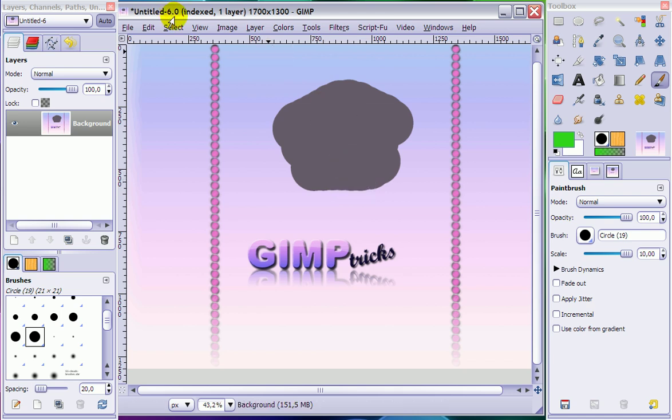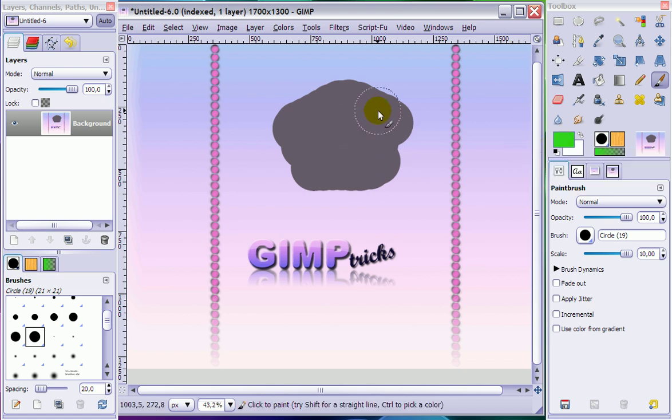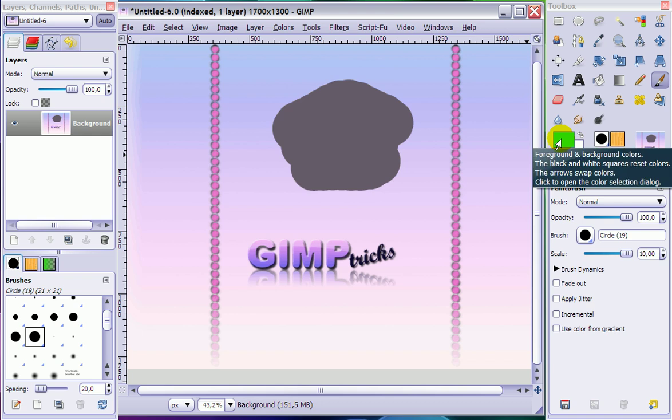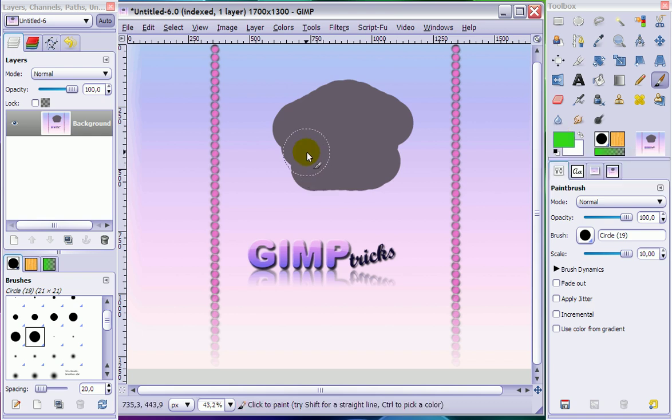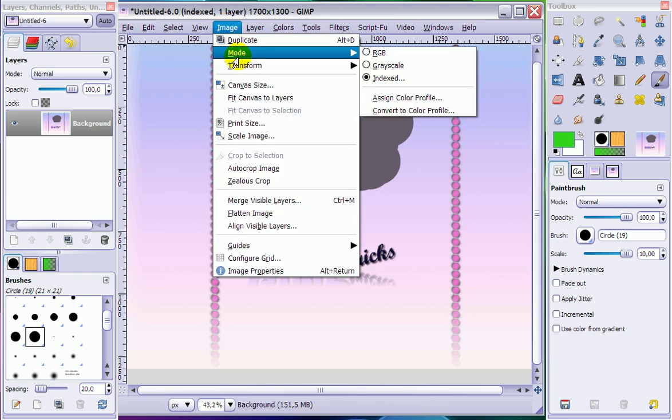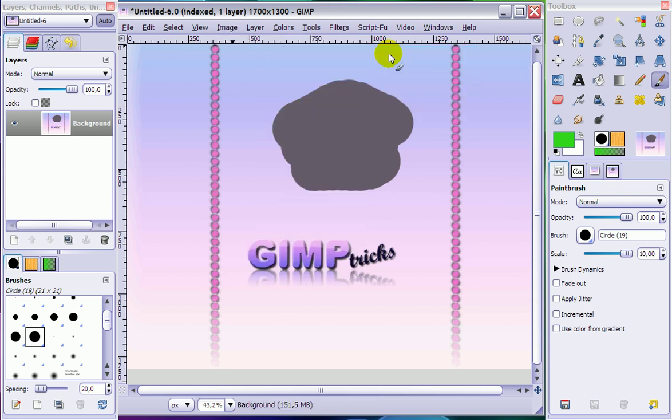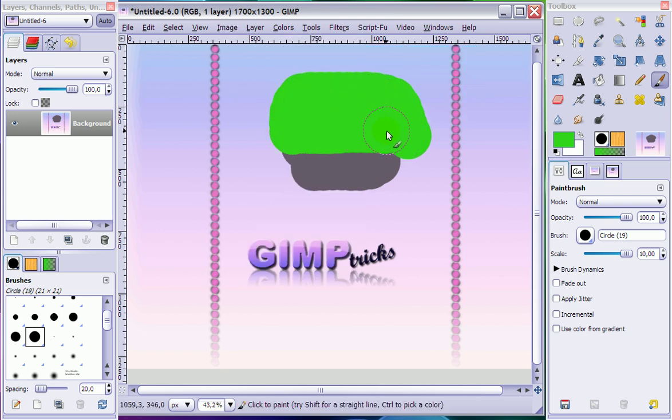You have to look in the title bar here and see that it says indexed. This means that you are working on an indexed image. And an indexed image only has 255 colors. And when you try to paint with another color, it picks the color that is closest to the color you are trying to paint with. And in this case it is this grayish color. To fix this you have to go to image, mode, and choose RGB mode. And now when I paint on it, it will become green.